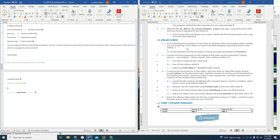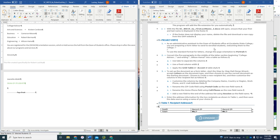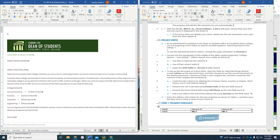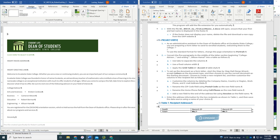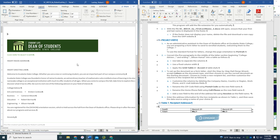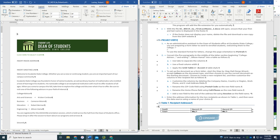And then Project Steps. As an administrative assistant in the Dean of Students Office at Escalante State College, you're preparing a form letter to send to enrolled students, welcoming them to the college. To use the standard format for letters, change the page orientation to portrait. So we're going to go to Layout, Orientation, and change it to Portrait. So now the paper is turned the right direction.